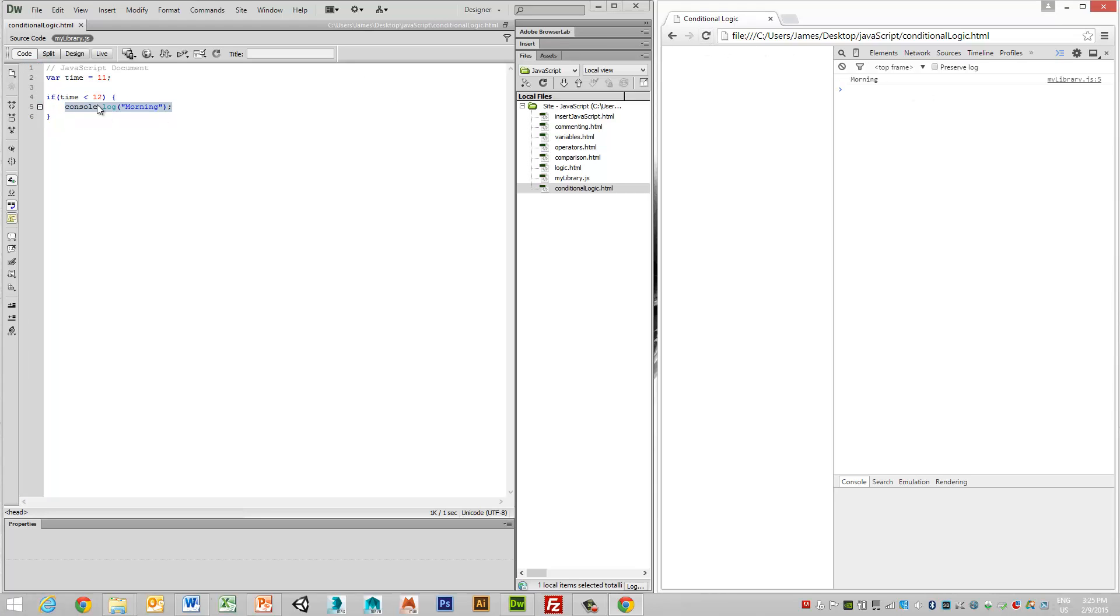So we can see that indeed time, which is the value 11, is actually less than 12. But we could, for instance, see what happens if time is greater than 12.